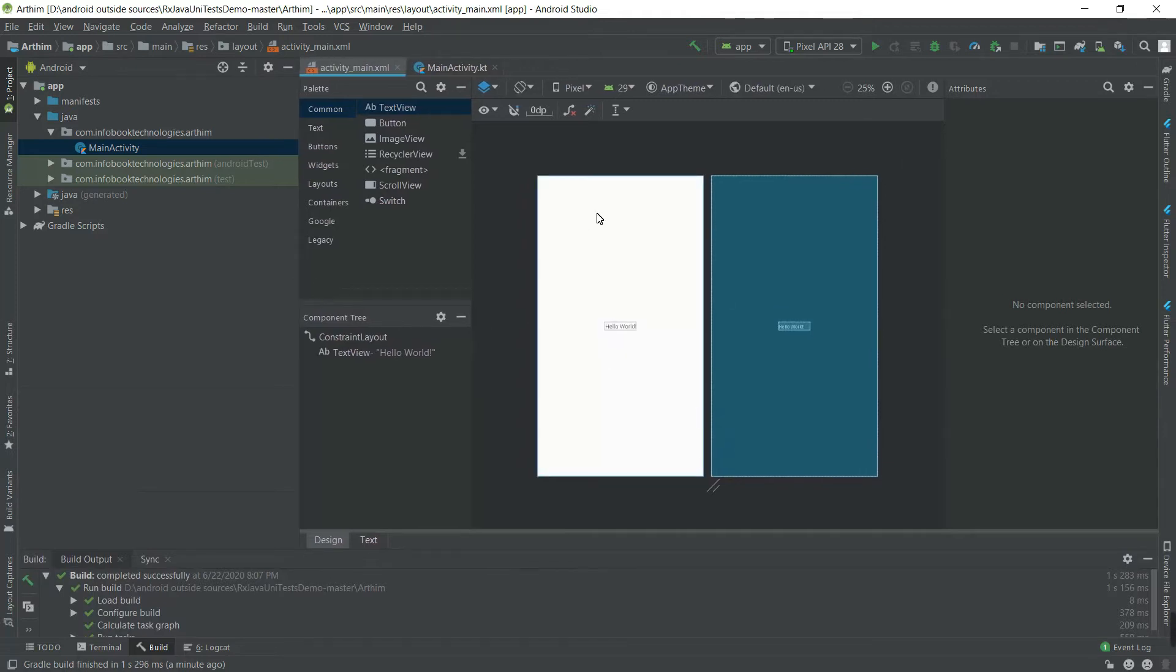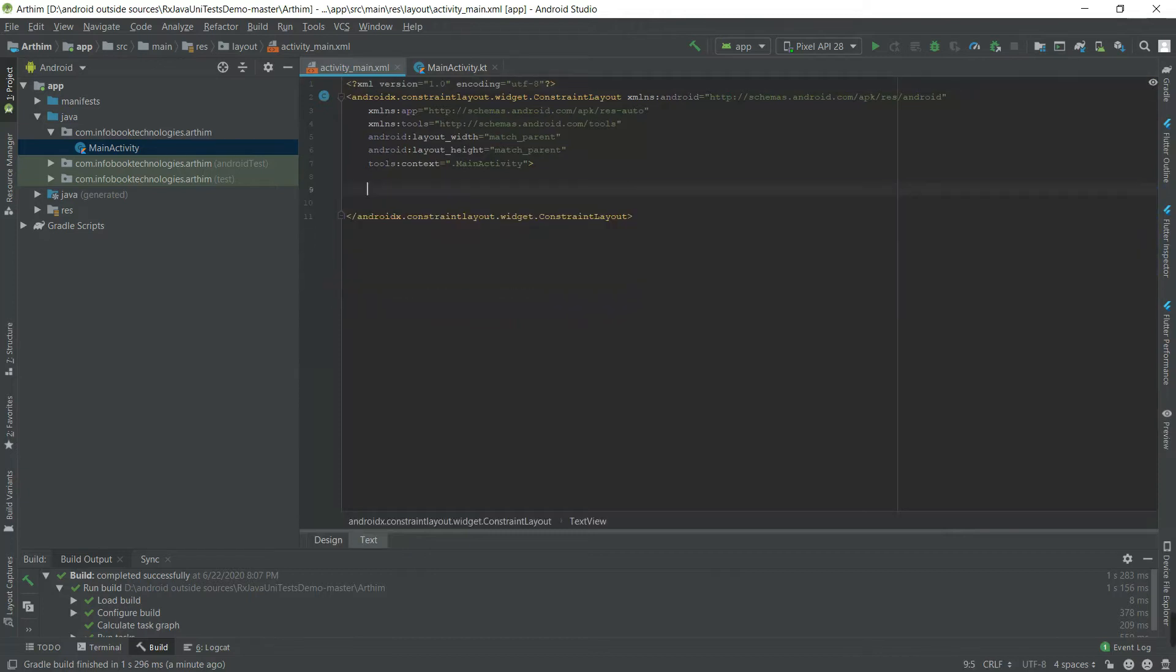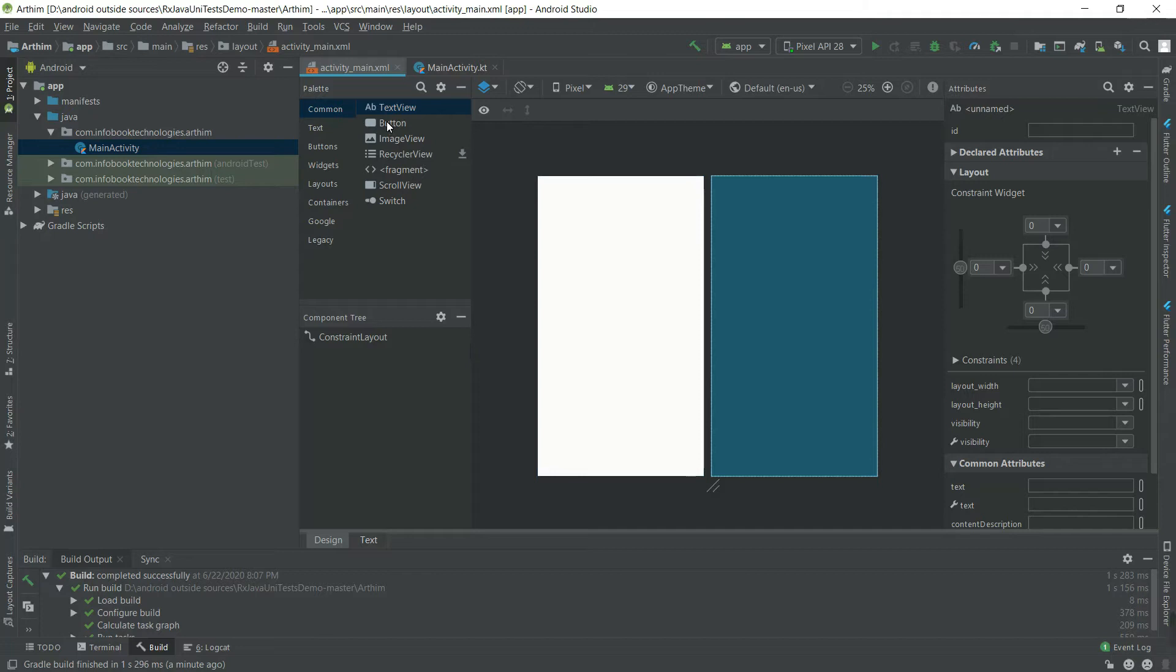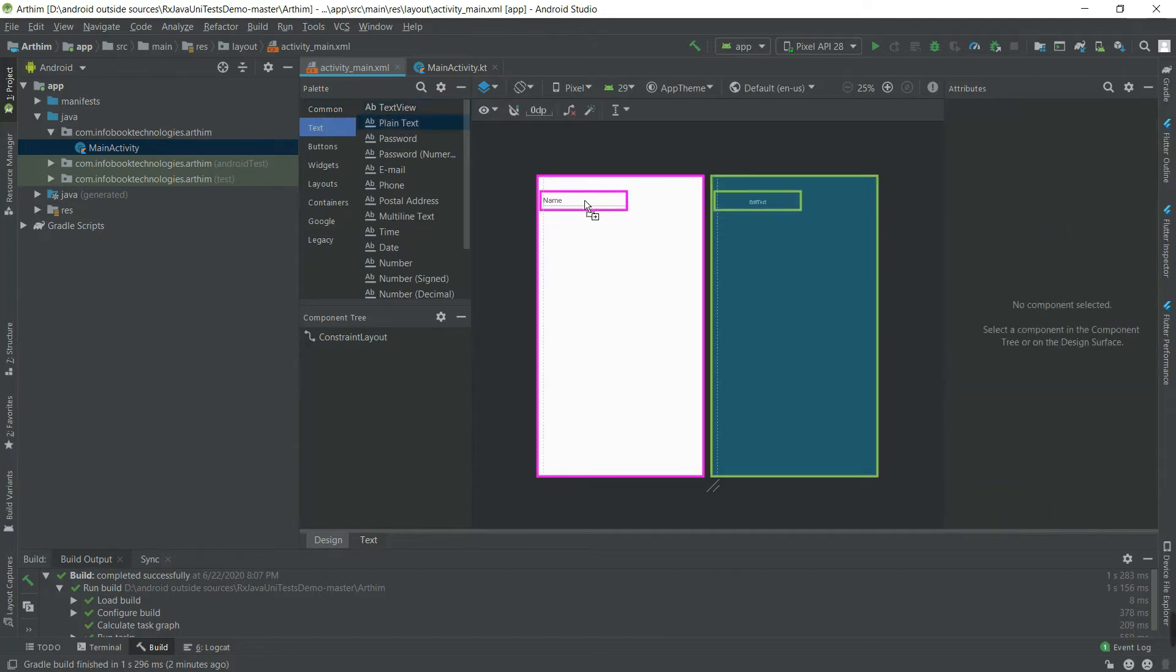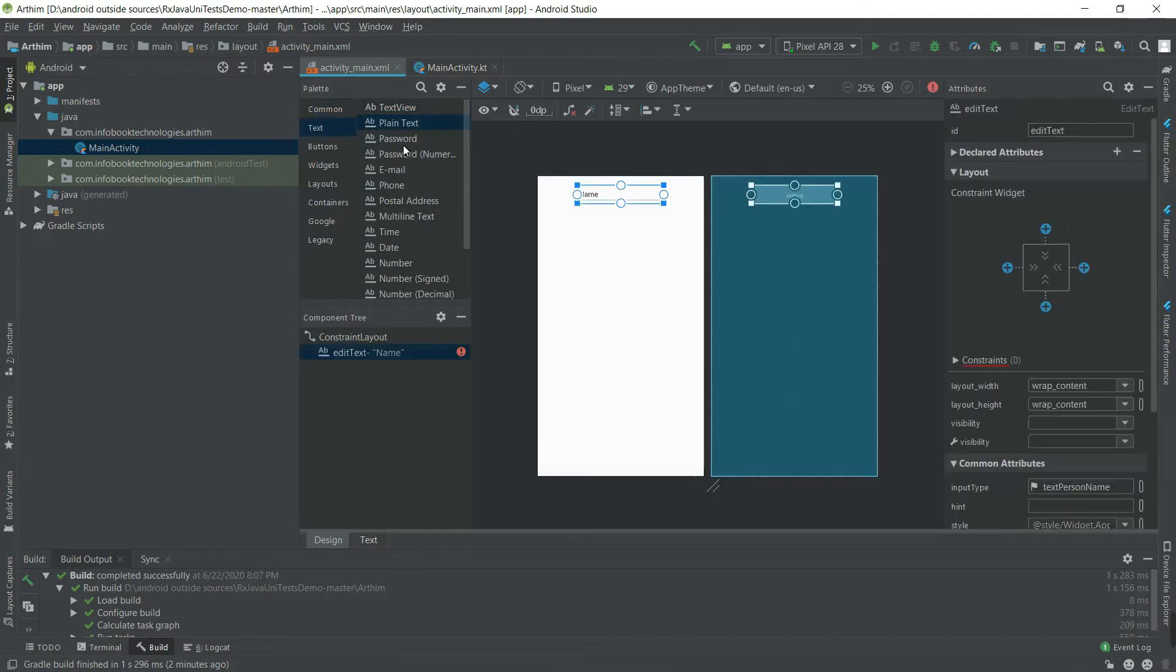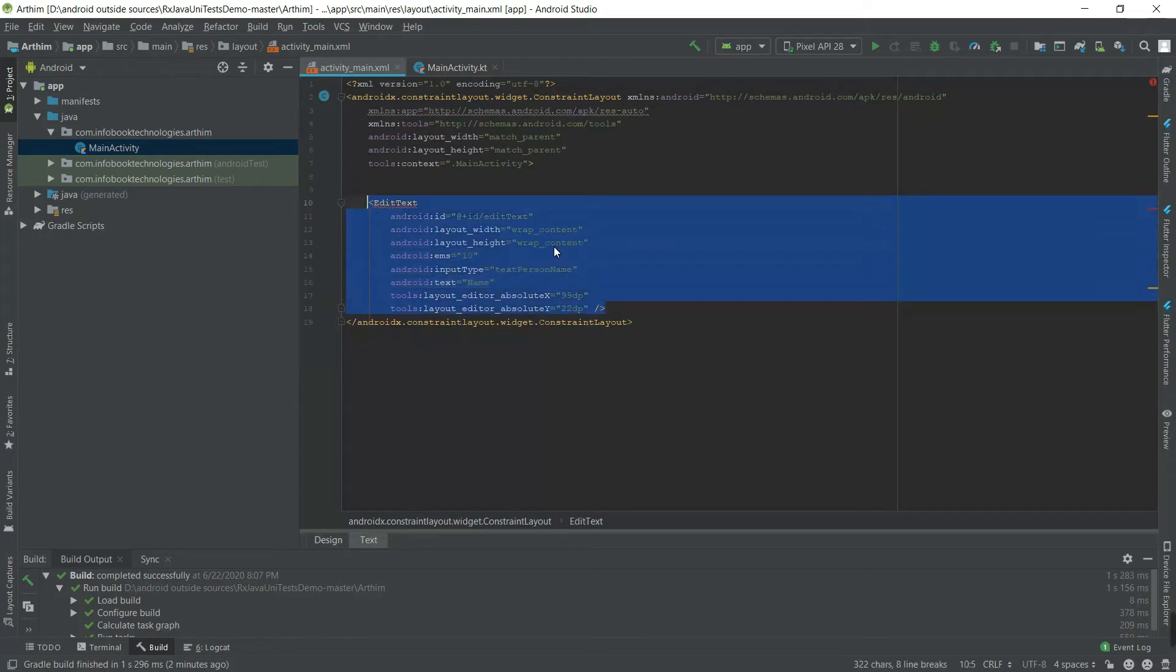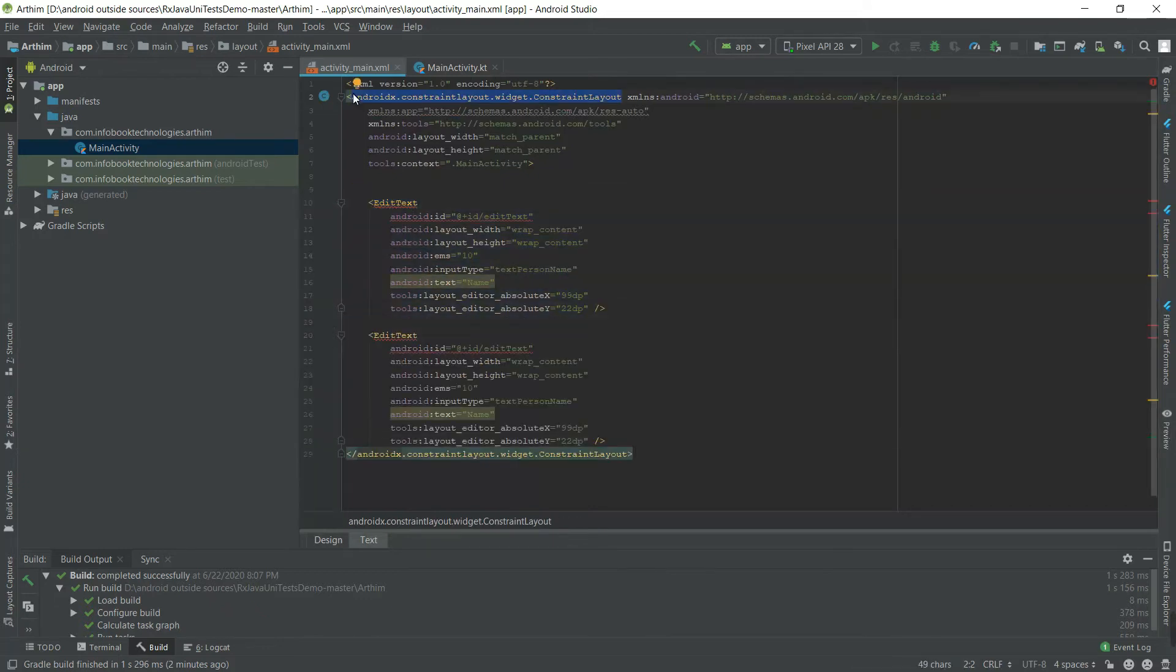Let's work with the activity_main layout. I'm going to delete this TextView. It's simple - we're going to construct two EditTexts for user input and operation buttons like add, subtract, multiplication, divide. Now first, an EditText for the first input, and we're going to copy this.